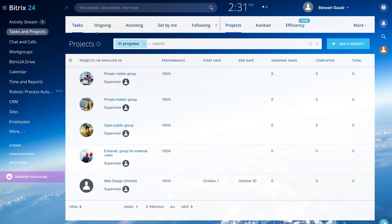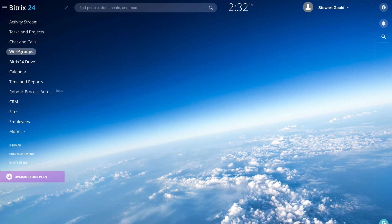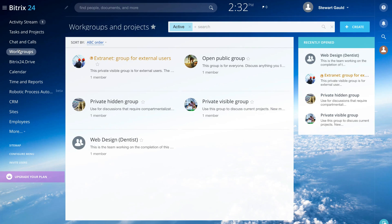Remember you have tasks on the left-hand side and projects on the right. If you're working with a team, your projects will appear under work groups. Now that we've covered tasks, projects, and work groups, let's navigate over to CRM — the final element we want to cover with Bitrix24.